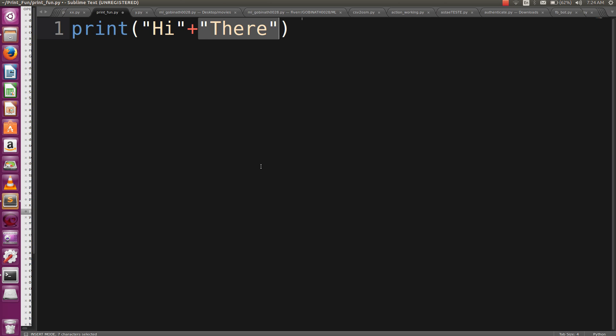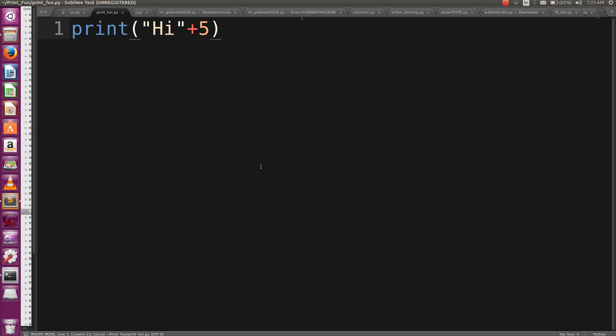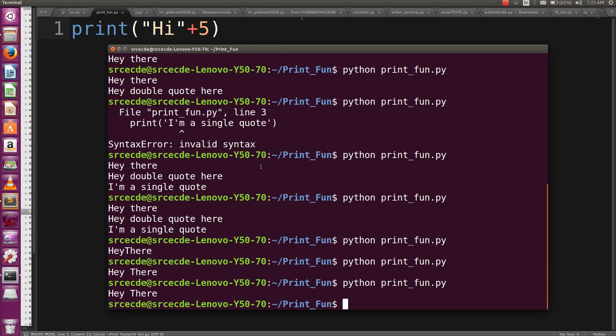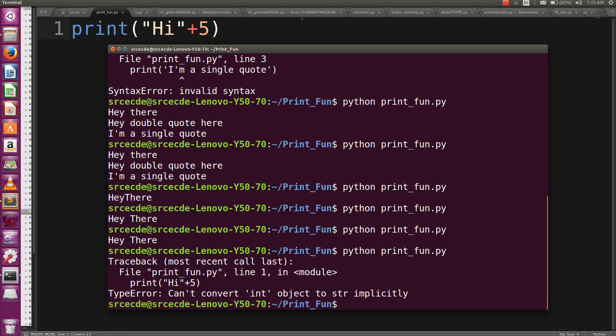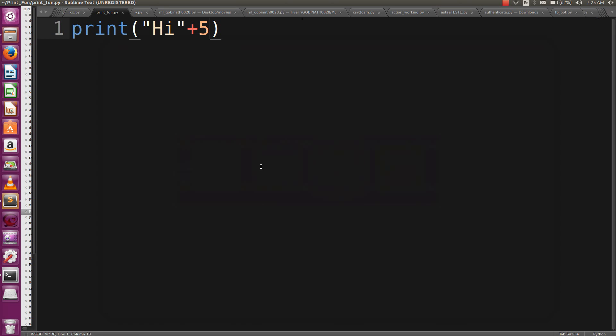Now, what if you want to concatenate an integer value with a string using the concatenation sign? Let's run this. Yeah, it gives an error that can't convert int object to string implicitly. If you want to print this statement, you have to explicitly convert this integer value into a string value. We can use here an inbuilt function, that is str().